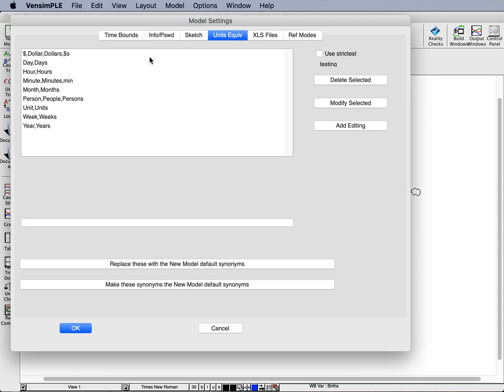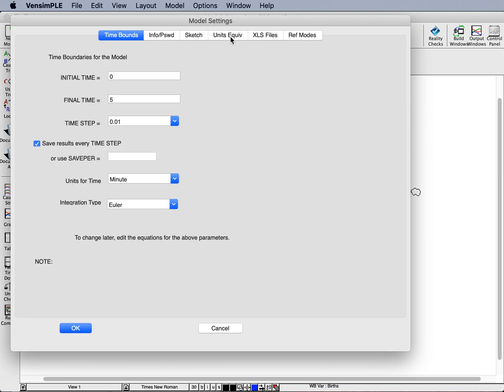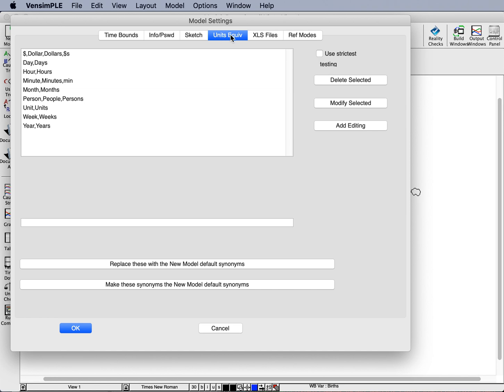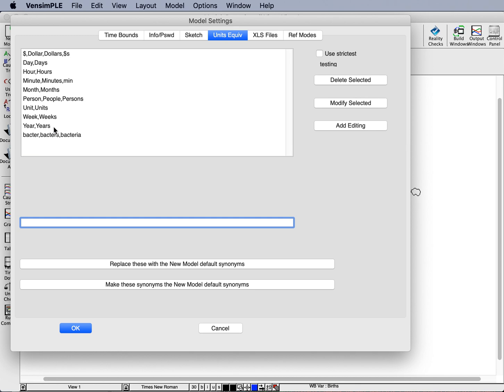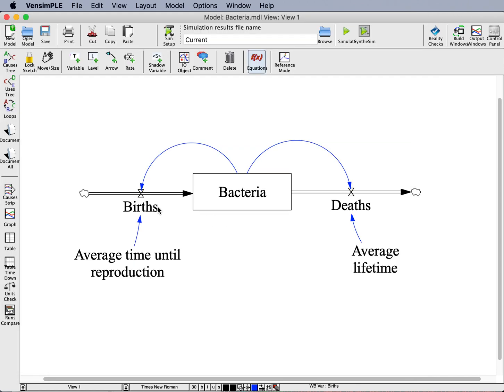Go to my model, and then under Settings, and then under the Units Equiv under Settings, this tab over here. If I type Bacter, Bactors, and I could also maybe type in something else, Bacteria. If I then add those, add them to the bottom of the list here, and the reason it's sorted this way is it happens to put capital letters before lowercase letters. That's why even though this is a B, it was at sort of the bottom of this list. If I click OK there, now if I go into Births...